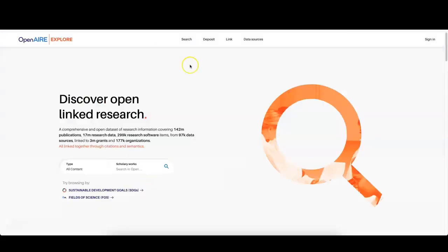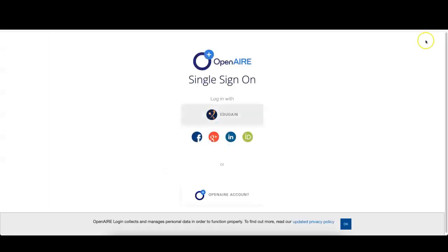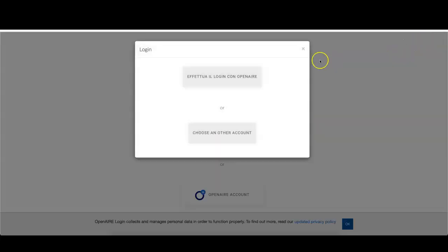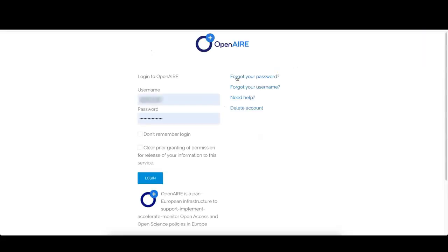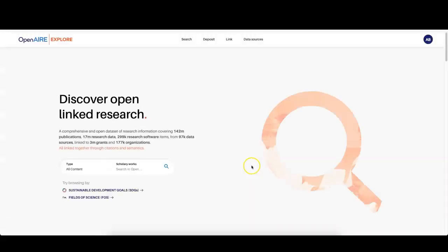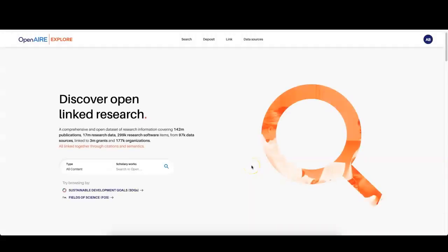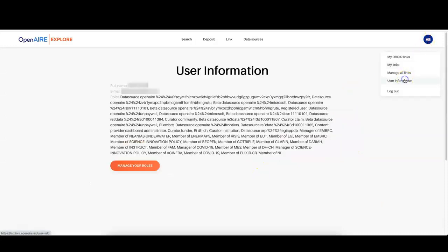Go to explore.openaire.eu and log in. Then access user information and check the email address associated with the account.